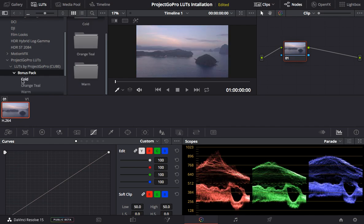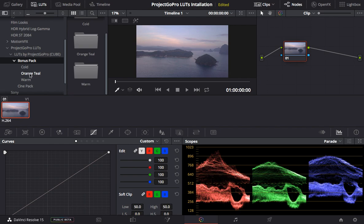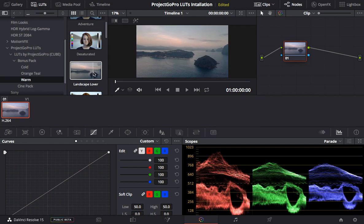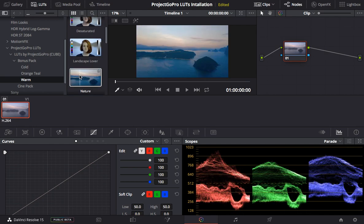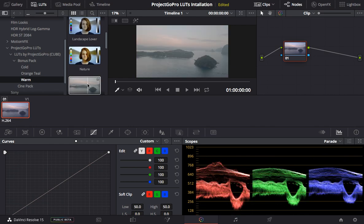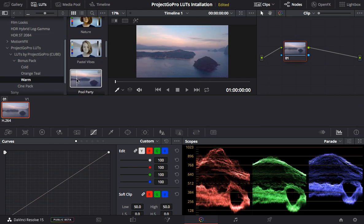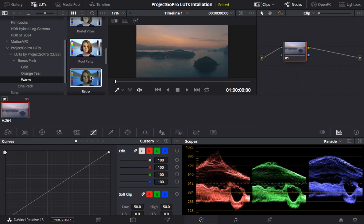Bonus Pack — Cold, Orange and Teal, and Warm. We have these three variations. If we go on Warm — Landscape Lover — look at that. Nature, Pool Party, Retro — and that's it.